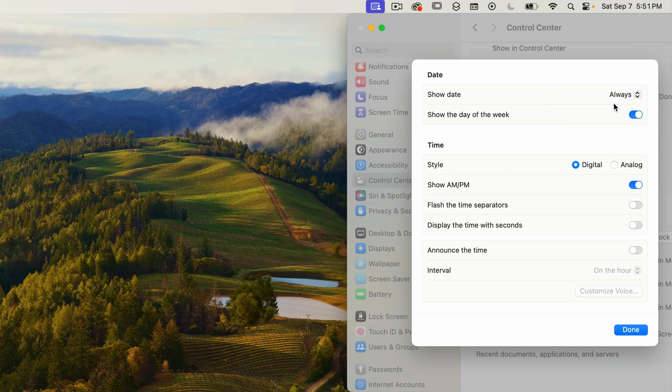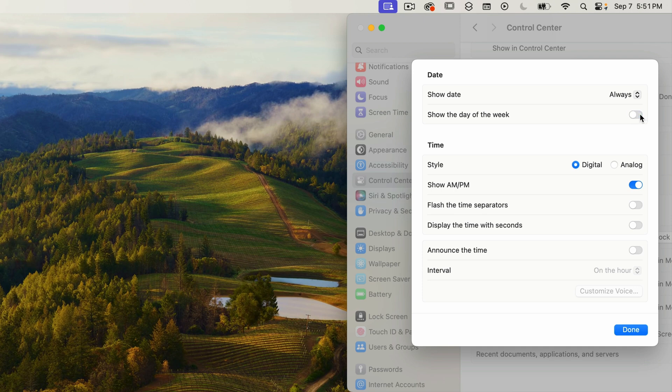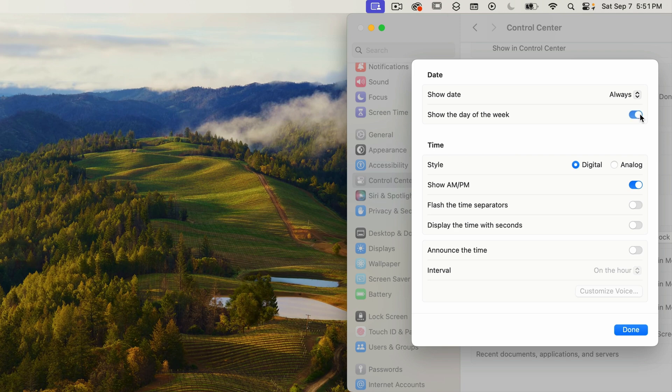The next option is pretty obvious. Show day of the week. Right now it's on and you can see that Saturday is displayed. If I turn this off, Saturday goes away. Turning it back on, it comes back. Note that there's no way to spell out the full day of the week or the month. As I stated earlier, those options were removed a few OS versions ago.